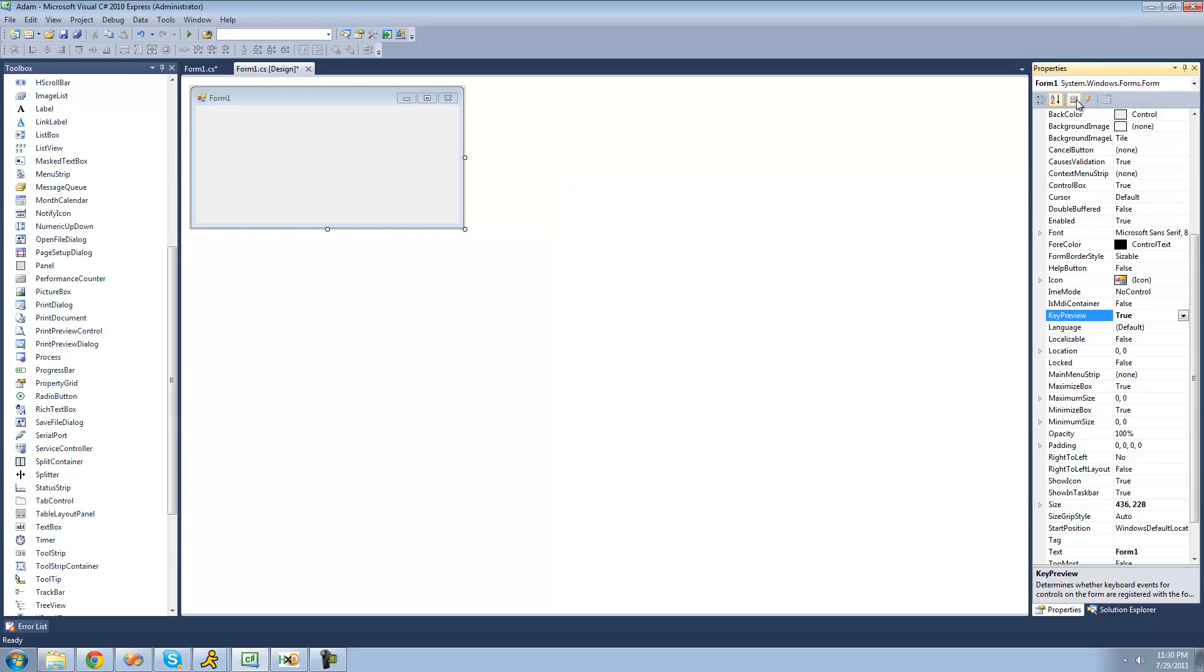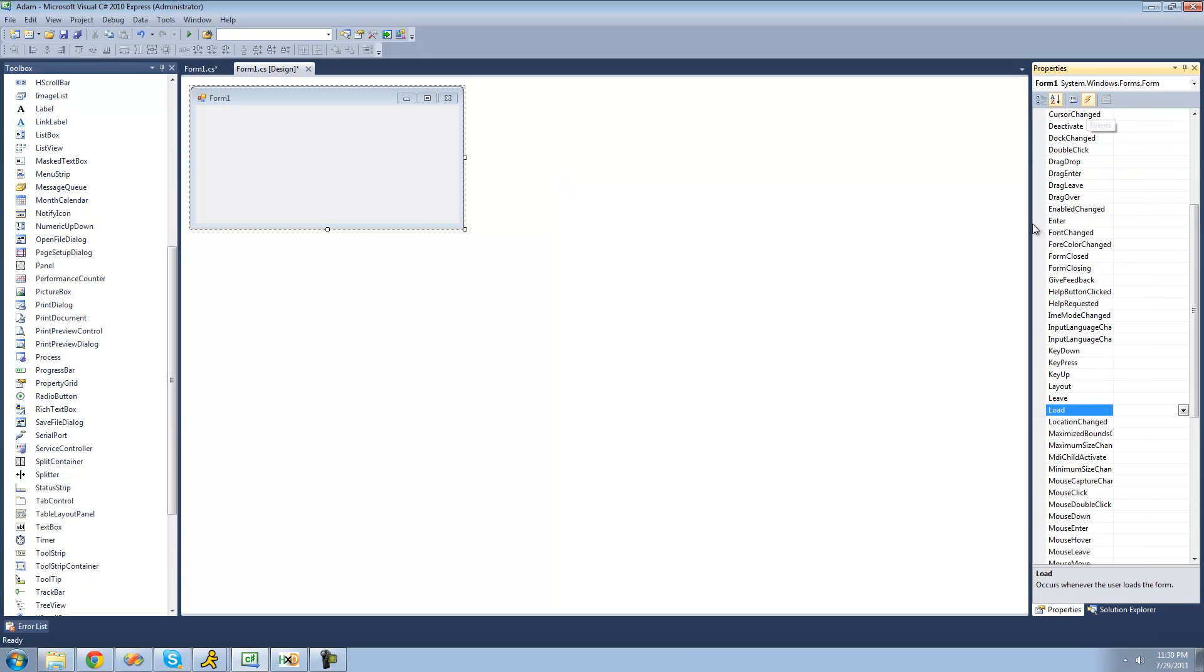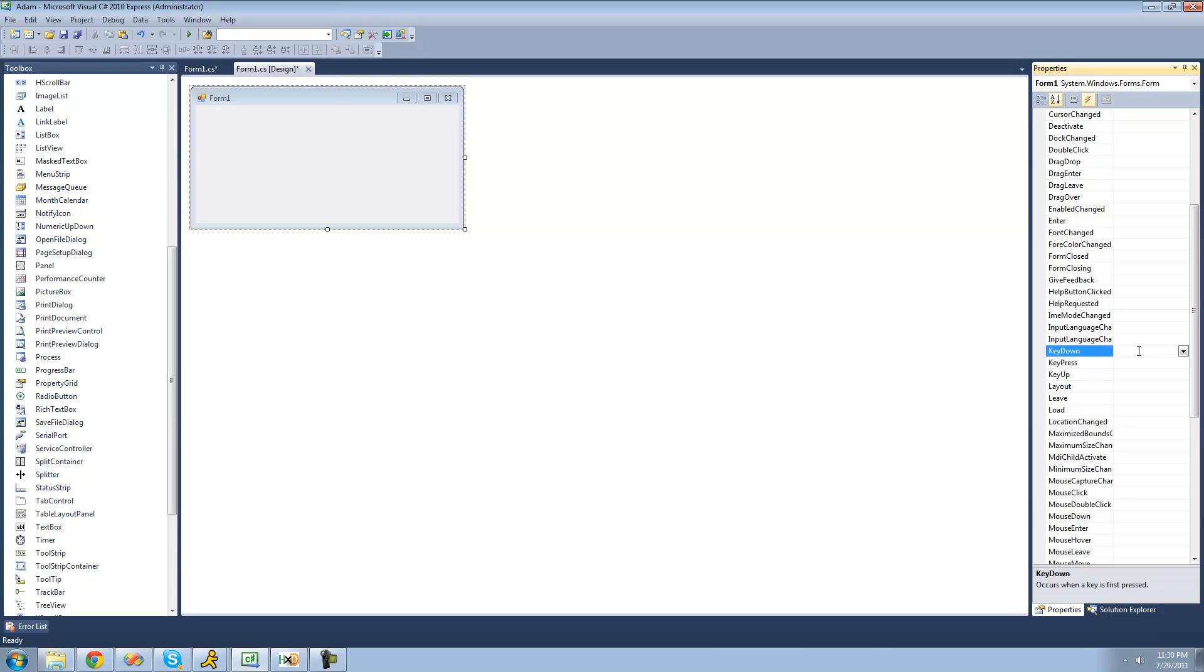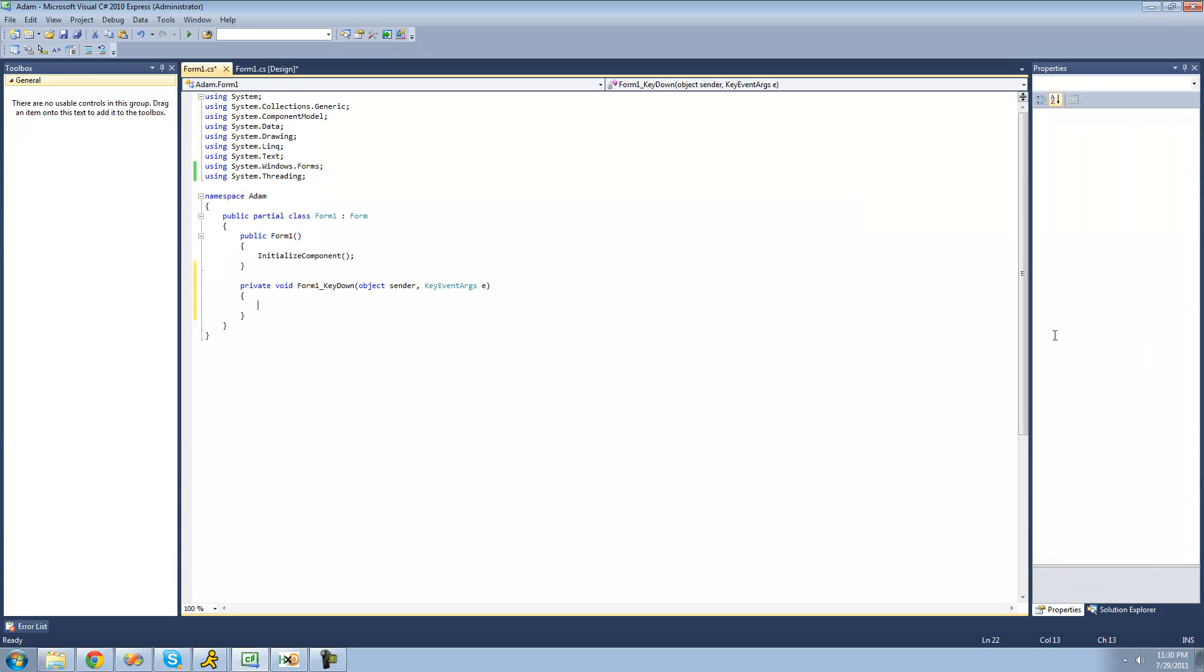The next thing that we're going to want to do is create a new event handler for when the user actually presses a key. So we're going to go to the key down event and this occurs first when the key is pressed. This occurs before this key press event. So we're going to want to click on this.